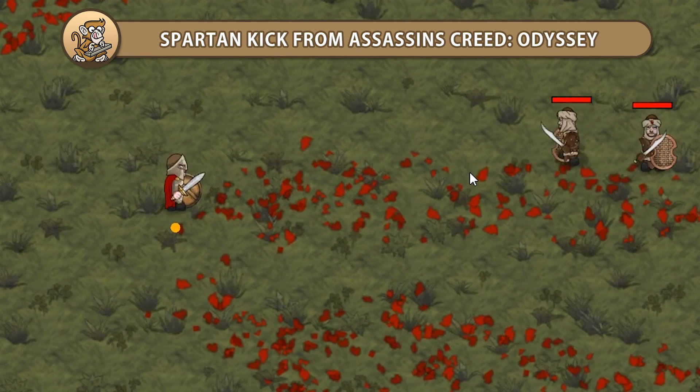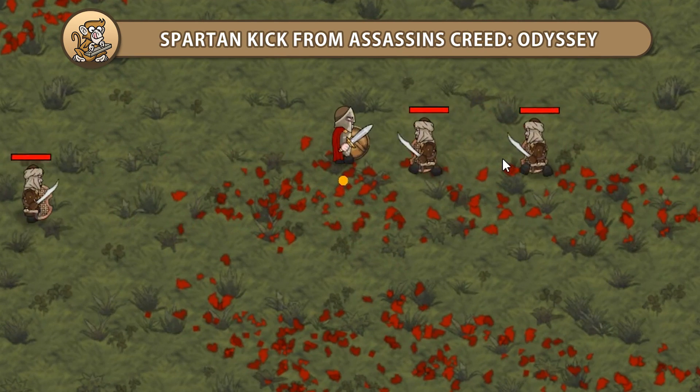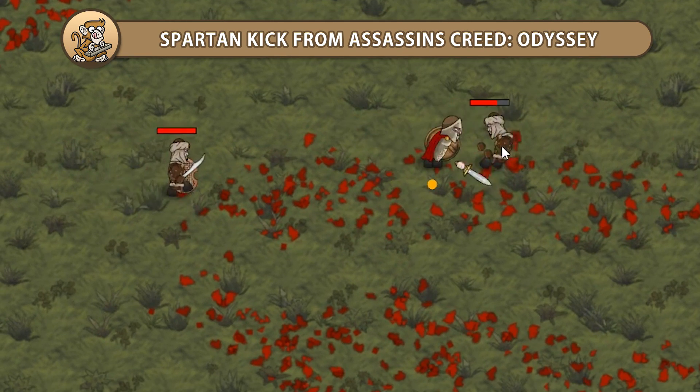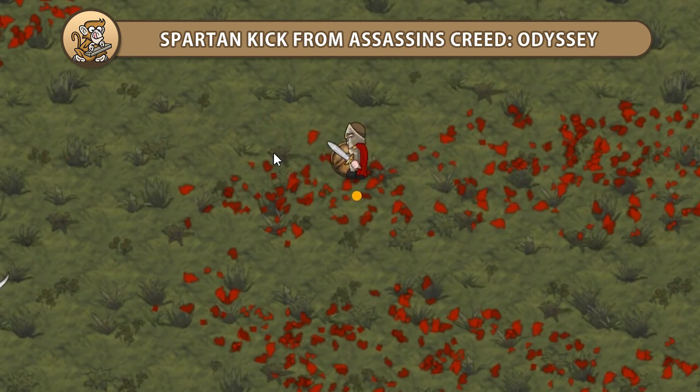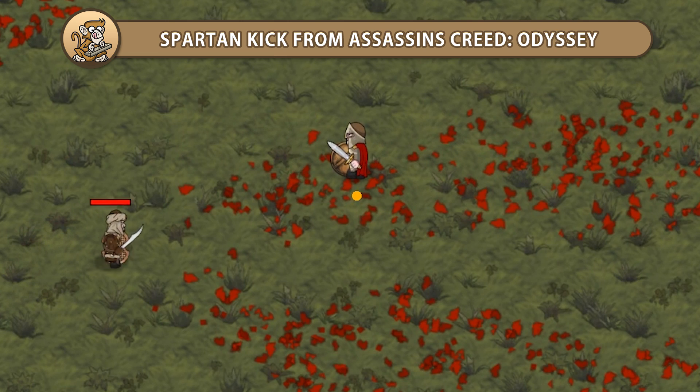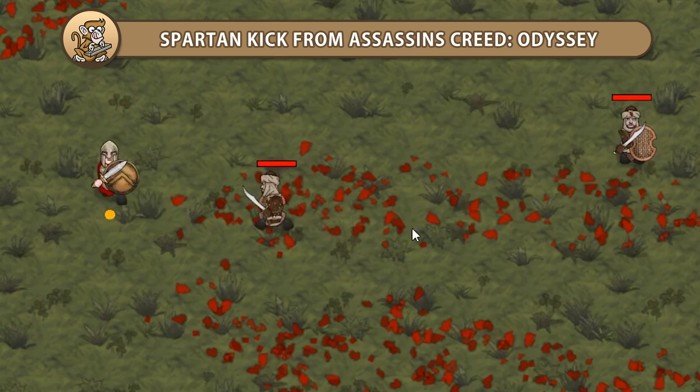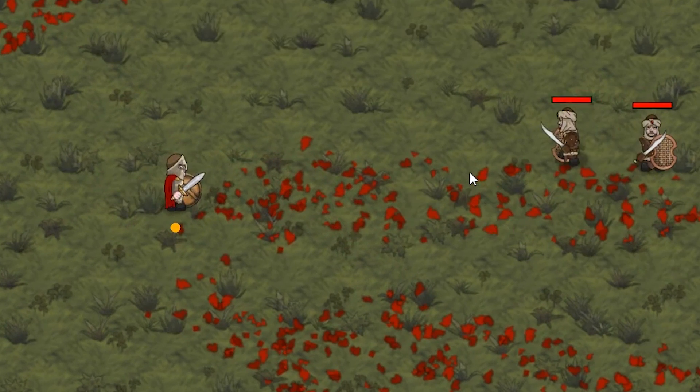Hello and welcome! I'm your CodeMonkey and in this video we're going to make the Spartan Kick from Assassin's Creed Odyssey. It is a very powerful kick that sends enemies flying away. Let's begin!